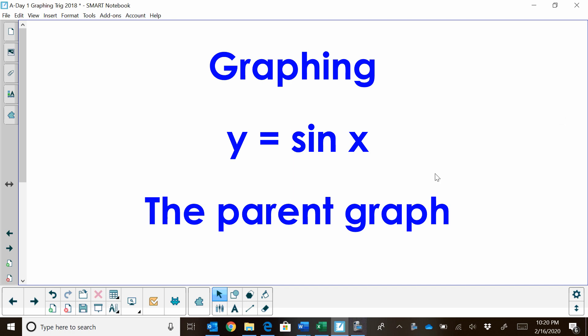Hi, welcome to Moo Moo Math. Today we're going to look at how to graph y equals sine x, or the sine x parent graph.